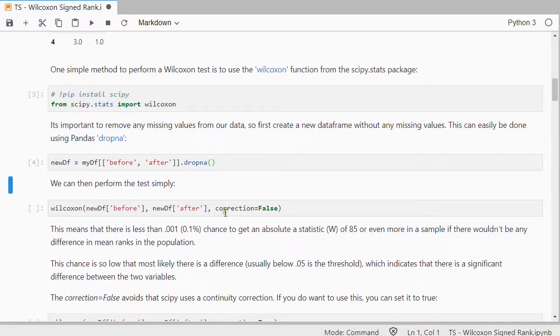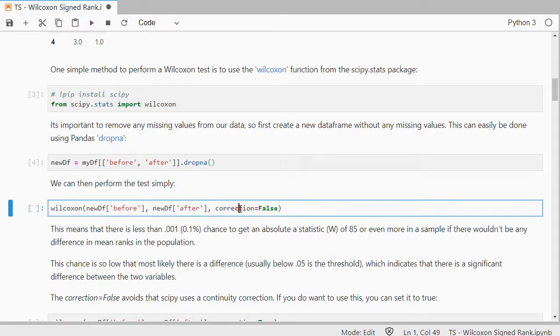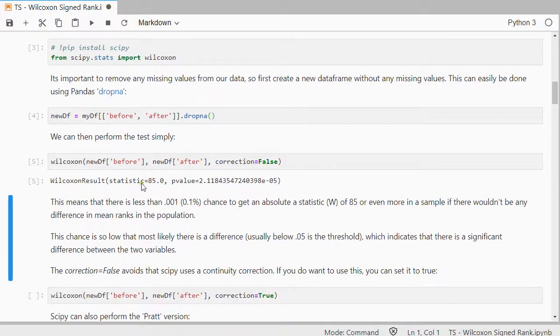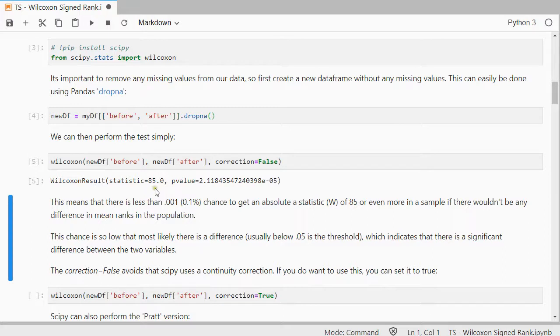We can then perform the test. We do not need the continuity correction. If you do want it, you can set it to true. And the results will show two things: the statistic, which is in this case 85, and perhaps more important, the p-value.